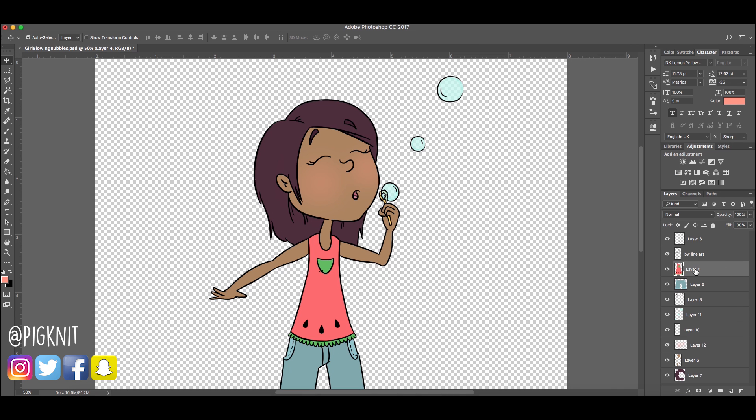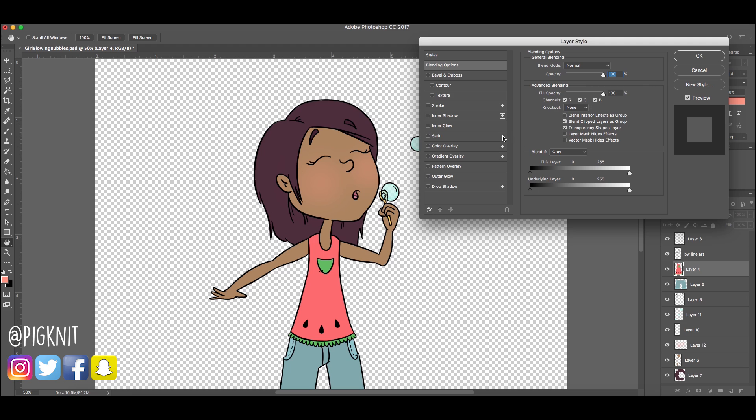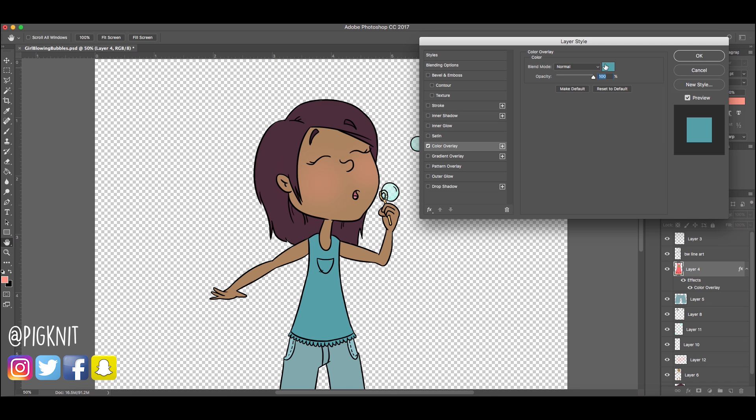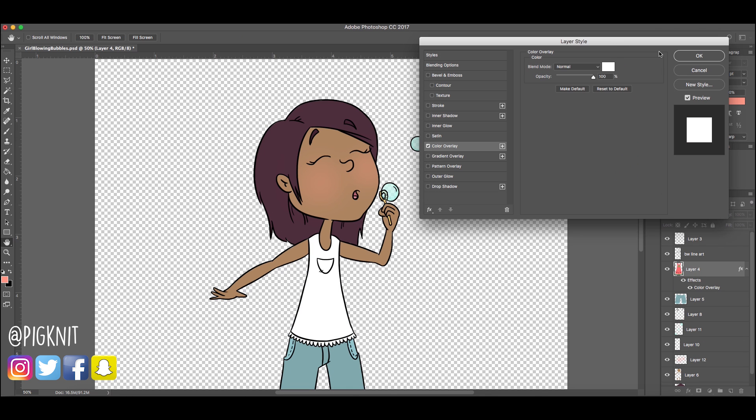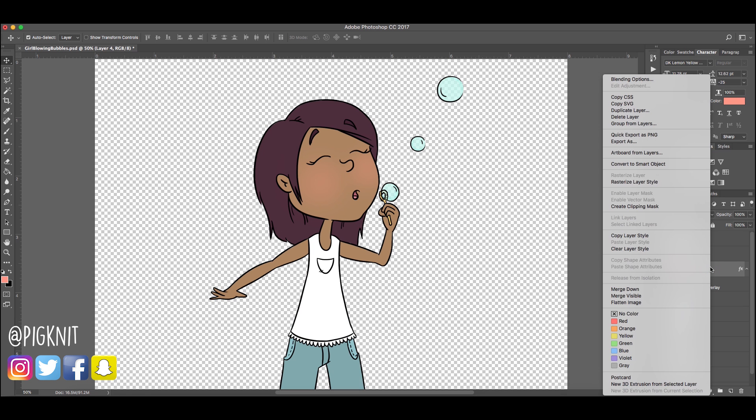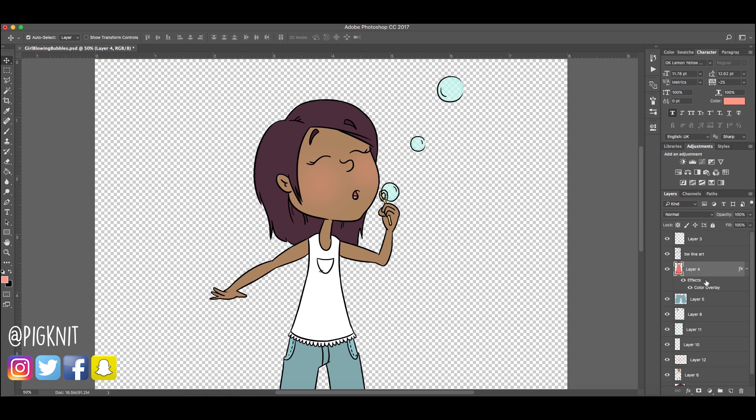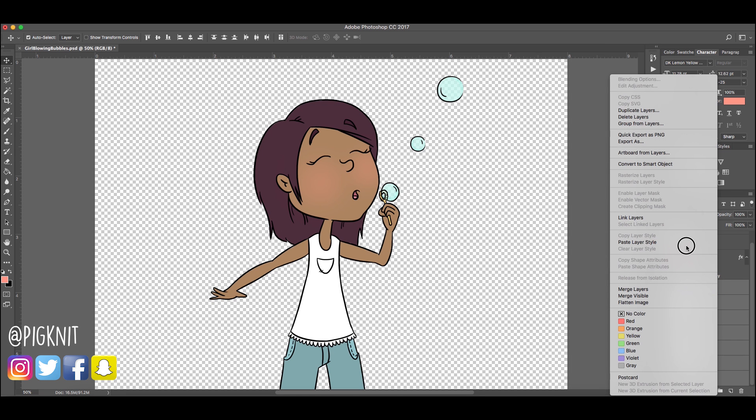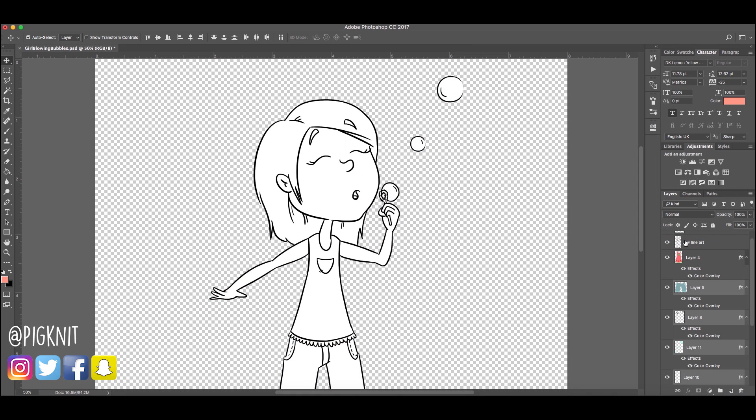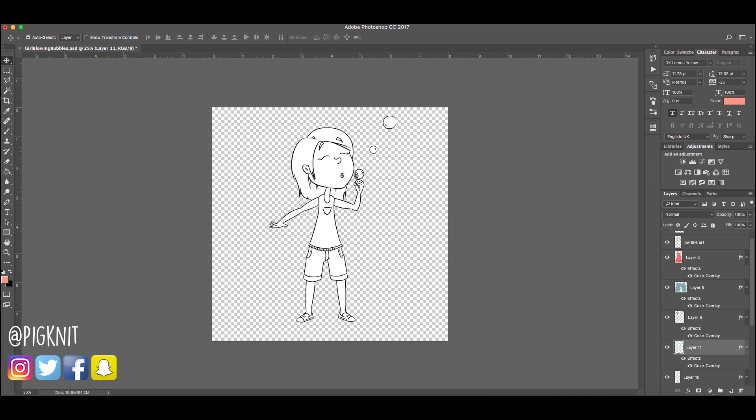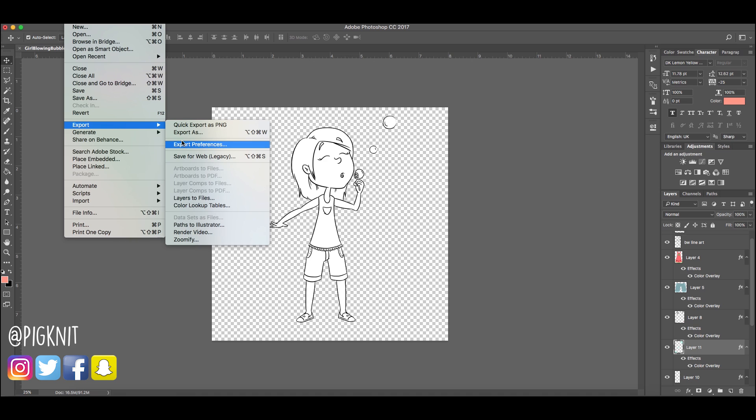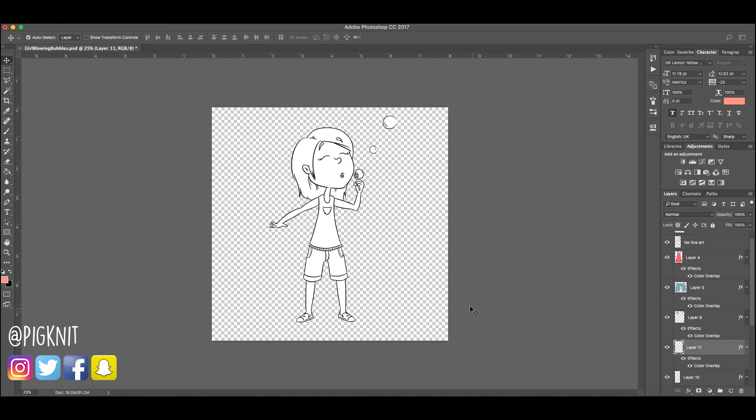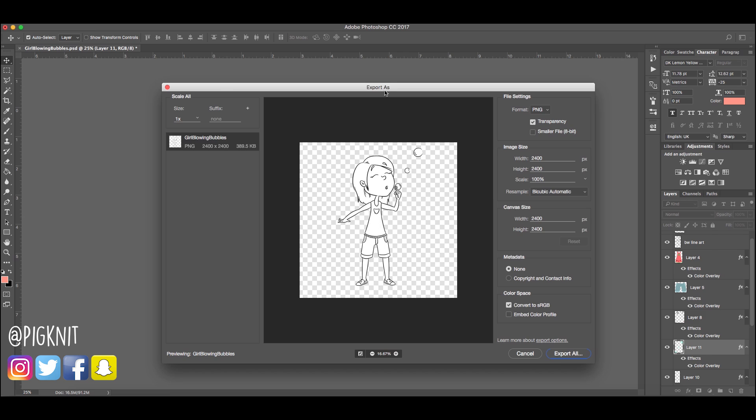I'm going to take this shirt, right click on the layer, blending options, color overlay, switch to white, hit okay. Now this has the color overlay applied to this layer. We're going to right click on the layer, copy layer style, and then if you hold down shift and choose all of the layers, paste layer style. And now she is black and white. So same thing, file export, export as, export all, girl blowing bubbles BW.